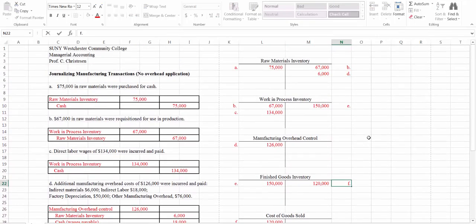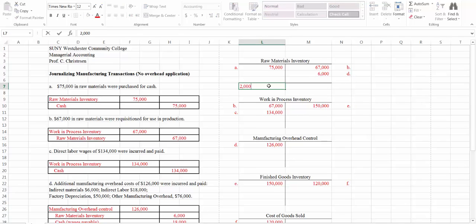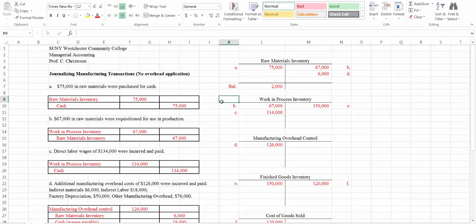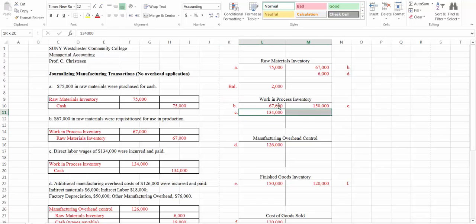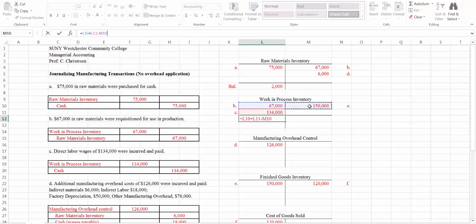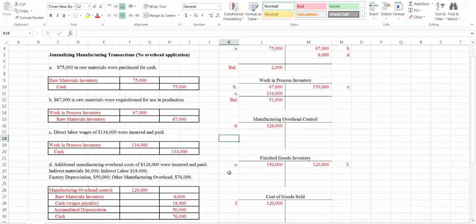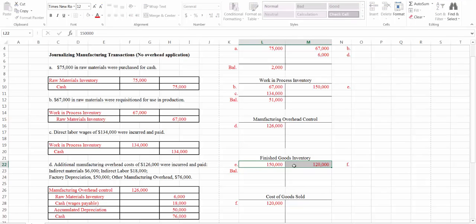Let's find our ending balances. For raw materials inventory — an asset with a debit balance — we have a debit of $75,000 and credits totaling $73,000, so we have a $2,000 balance at the end of the period. For work in process inventory, our ending balance equals our two debits minus our one credit, giving us an ending balance of $51,000. Manufacturing overhead only has one entry. Finished goods inventory has a balance of $30,000.